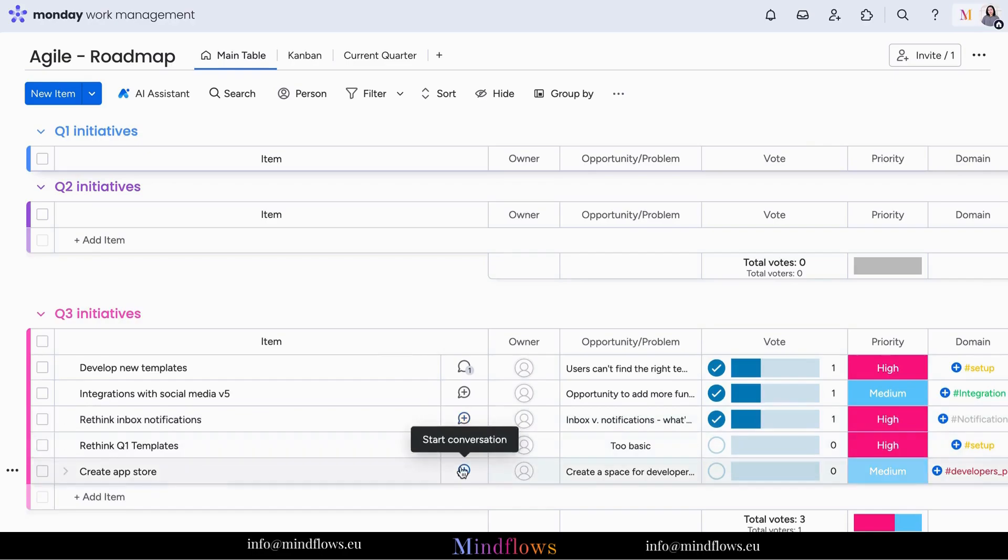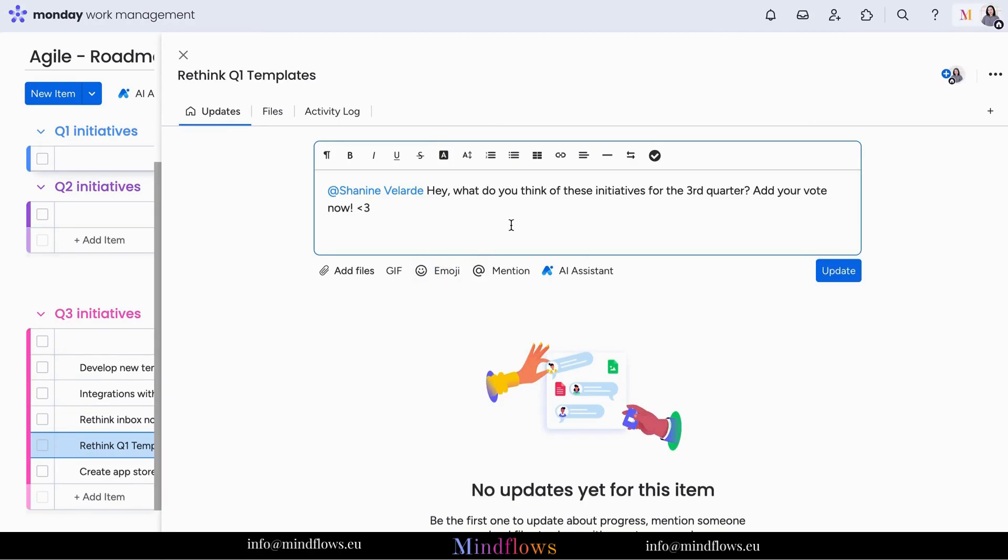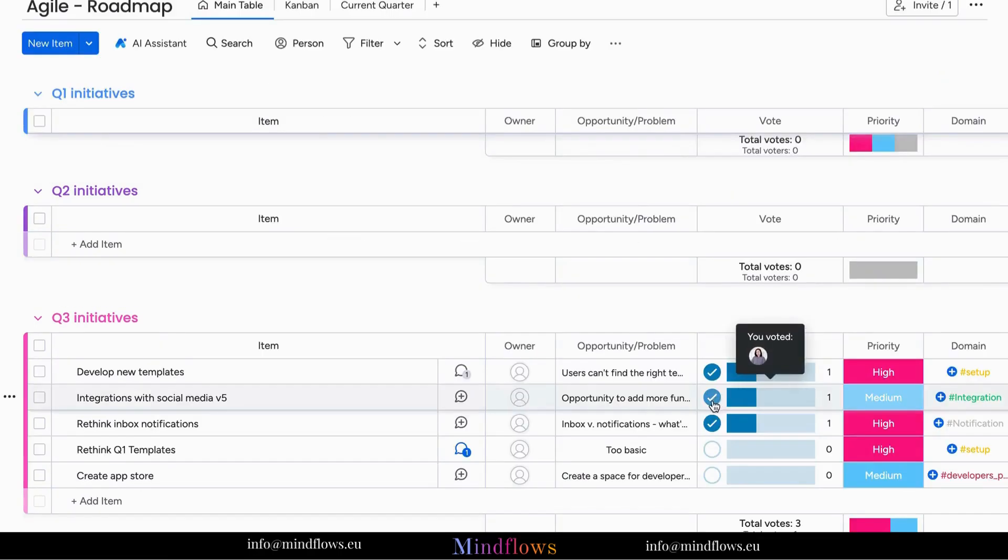Easily mention a team member to cast a vote. If you vote for the item by mistake, a second click on the same item removes your vote. And the total votes are displayed at the column's bottom.